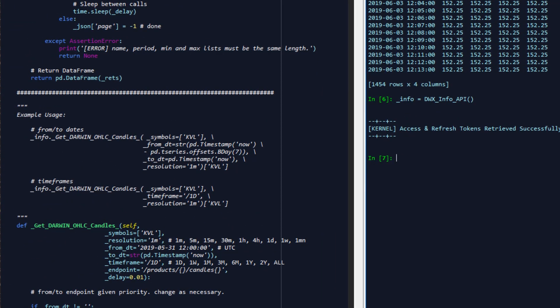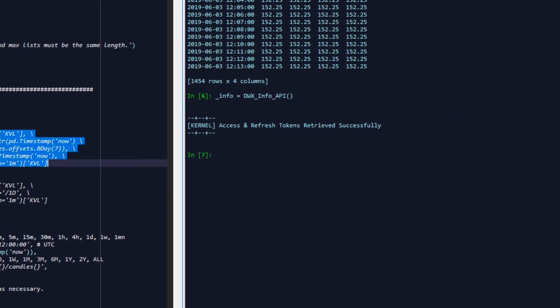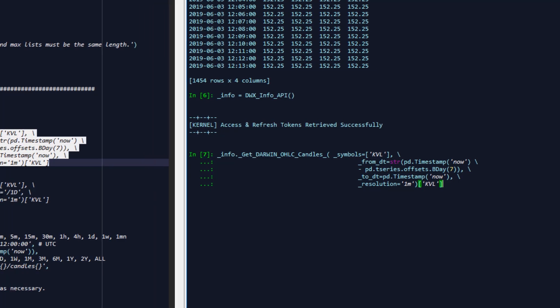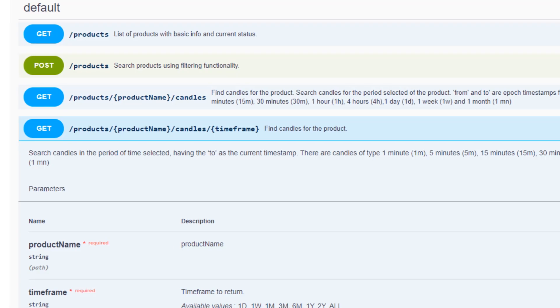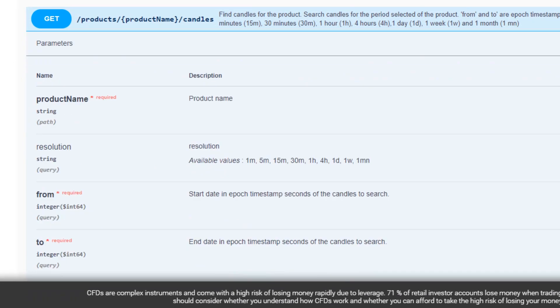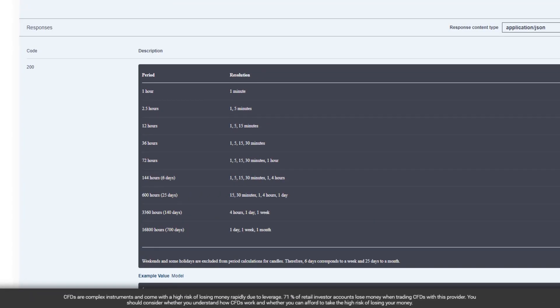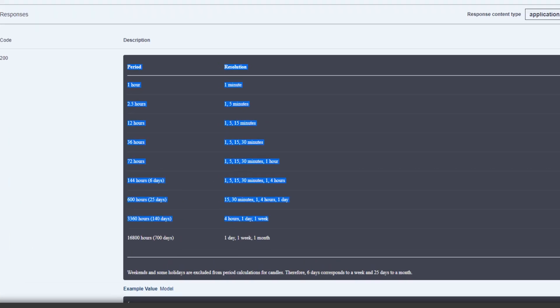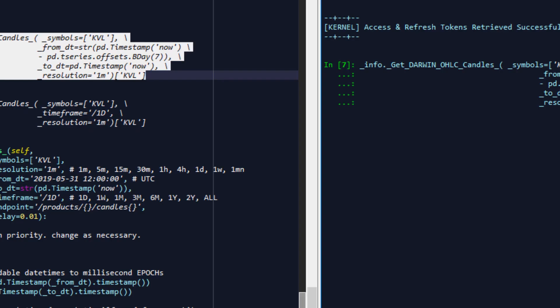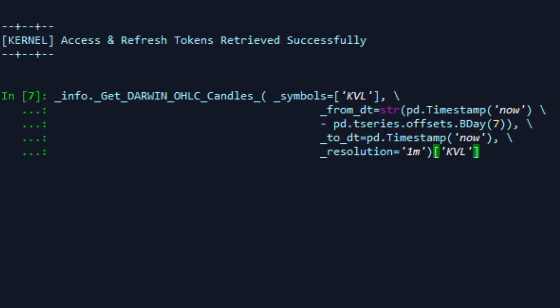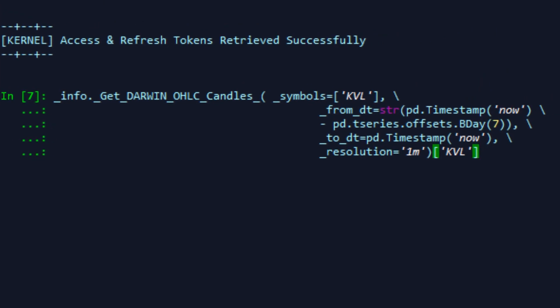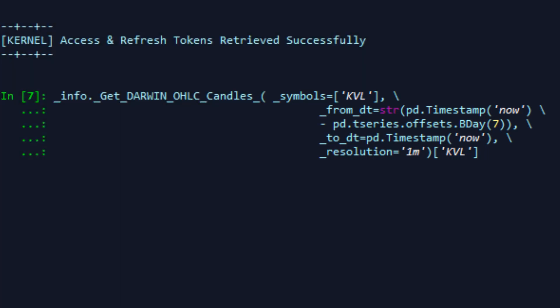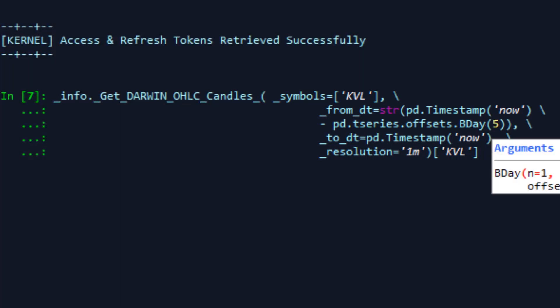Then here in our case, we're going to execute each of the examples that we prepared for you here. The first one specifies the from date and the to date. If you look at the specification for the from and to version of the endpoint, there are some guidelines here as to how much data at what resolution can be requested given your time range. What we've done in this example is request data from seven business days ago up until this point in time at a resolution of one minute. So in this case, let's choose five business days.